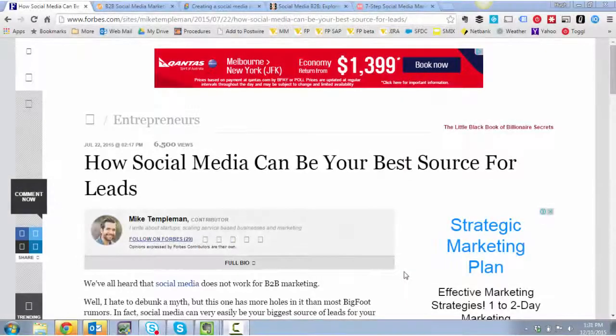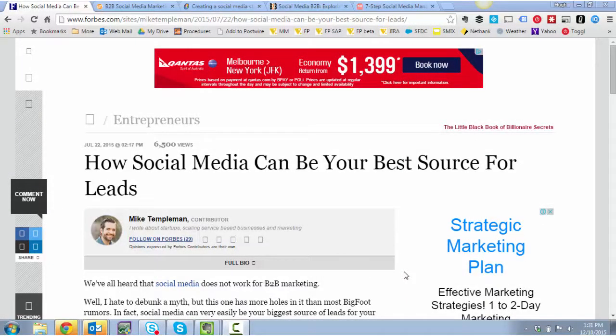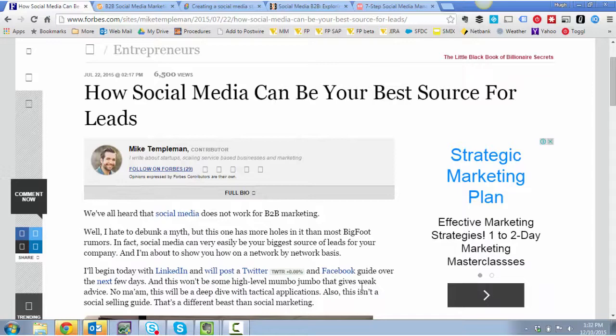The first result I want to share with you is the one that was the most shared rather than the top Google result. How social media can be a best source for leads from Mike Templeman. Thanks, Mike. Published on Forbes. It's a good article. Quite long.